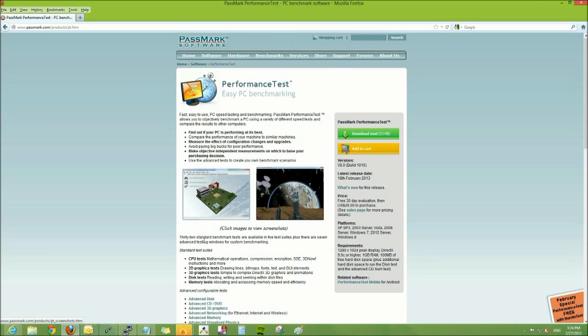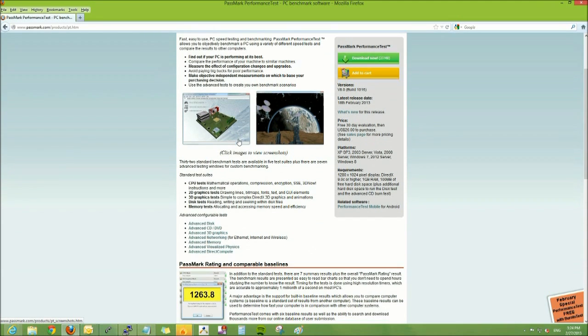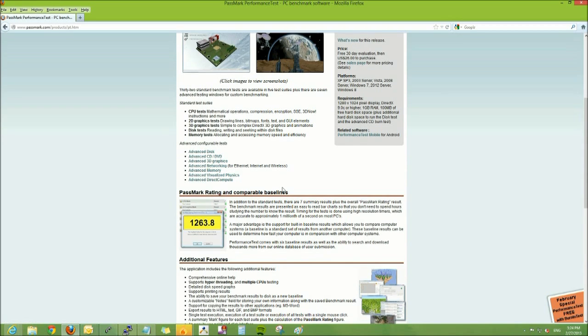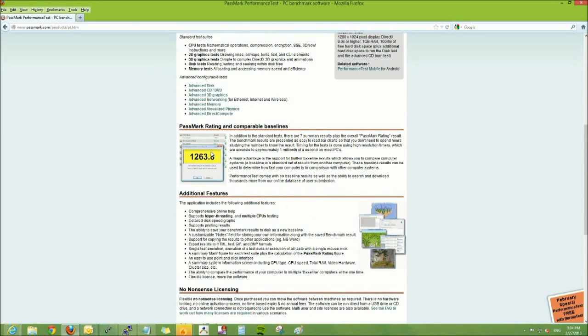It's the performance test. It is a free download. Once you download that, you can run the tests on your computer.